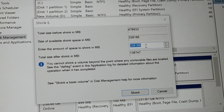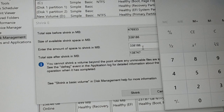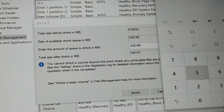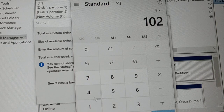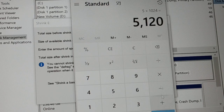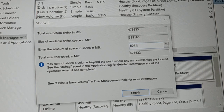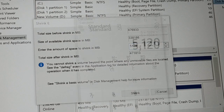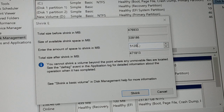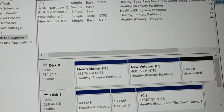Let's say I want to create a 5 GB drive. To convert 5 GB to MB: 5 × 1024 = 5120 MB. I'll enter 5120 in the shrink field. You can see that out of the large available space, we're taking just 5120 MB. Now click 'Shrink' and wait a moment.